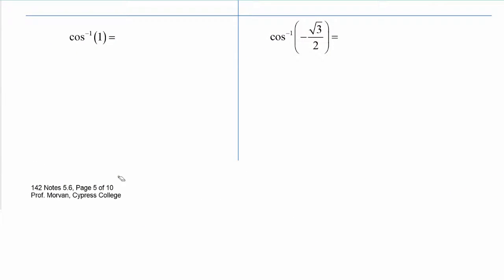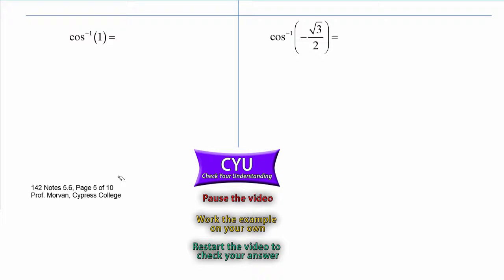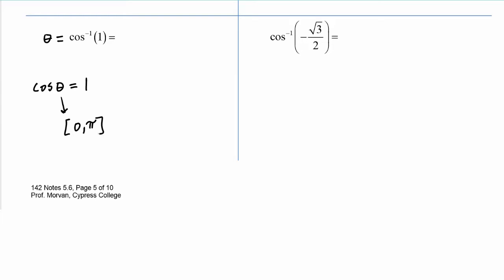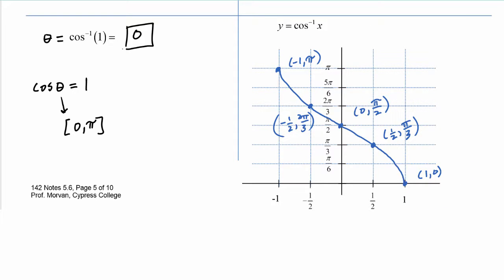Go ahead and try the last two. For cosine inverse of one, we know the output is an angle theta, and we rewrite it as cosine of theta equals one. Theta must be between zero and pi. The only angle between zero and pi whose cosine is one is zero. Looking at the graph of cosine inverse, inputting one gives an output value of zero.